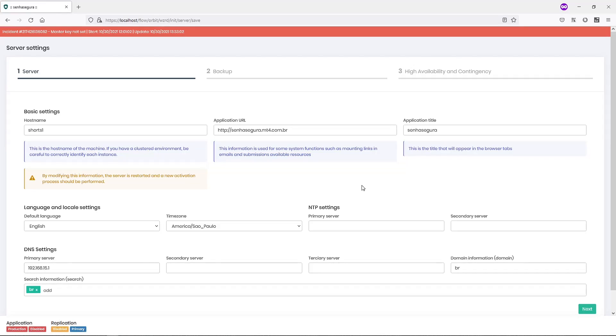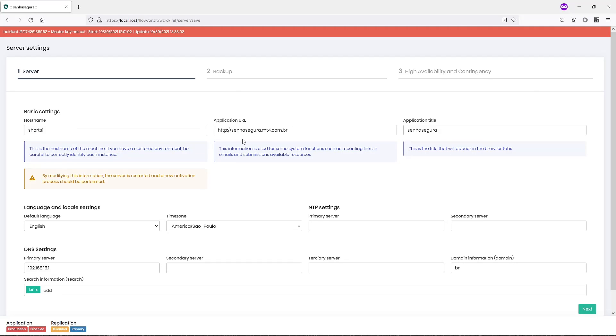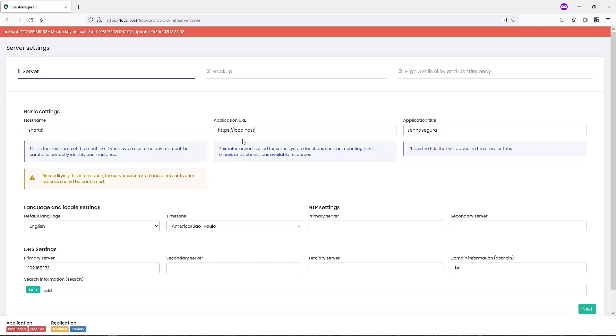And now we can complete the first step of the wizard. Here, I have to first check if the hostname is correct, add the application URL to be used in my environment. This is actually a crucial step because different SenseGuru's features use this URL.